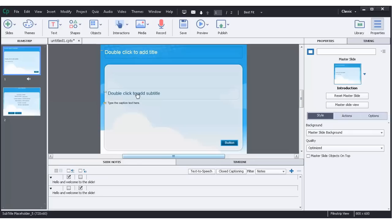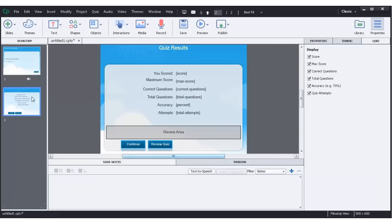I have a very basic shell of a course here, a single slide with a quiz results slide.